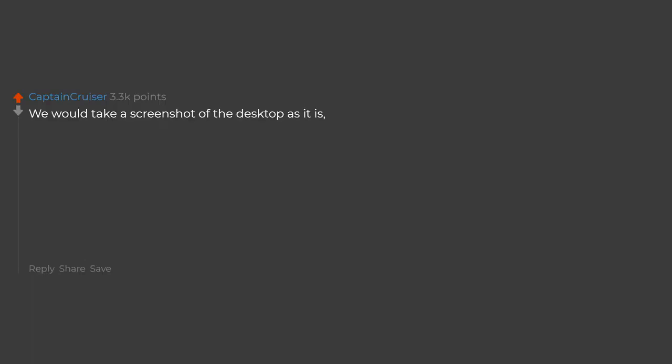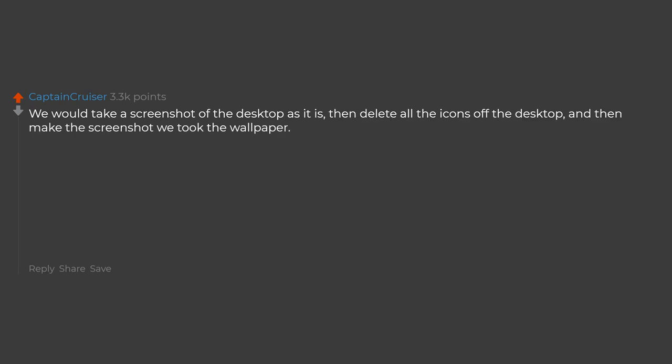We would take a screenshot of the desktop as it is, then delete all the icons off the desktop, and then make the screenshot we took the wallpaper. Watch people futilely click on the wallpaper and enjoy.